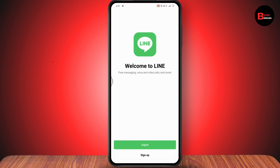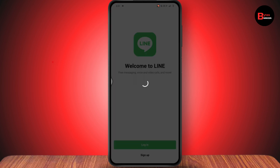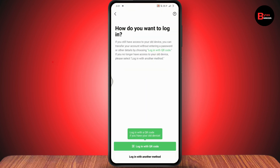Go with Login, which is on the bottom. If you don't have an account and haven't created one, you can go with Sign Up. But if you've already created an account and want to log in, just tap on the Login option.